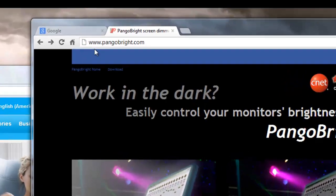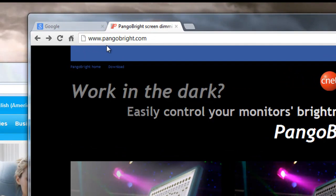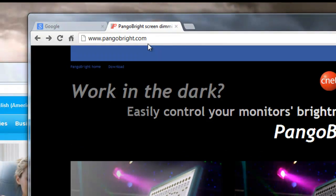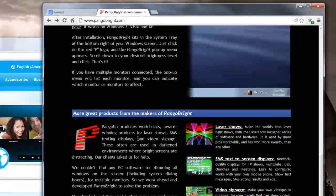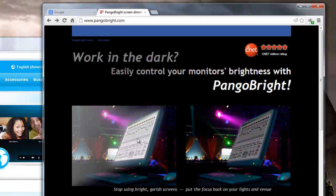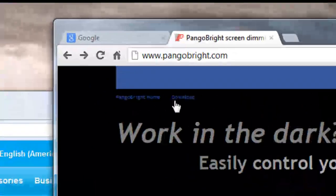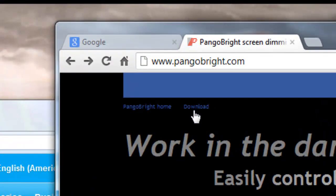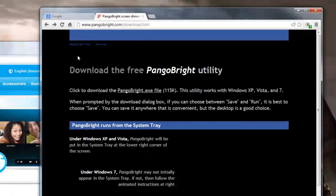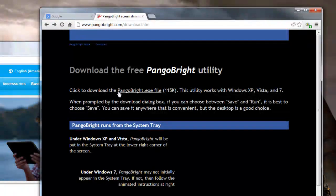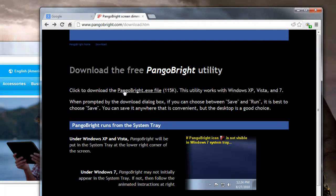Go to www.pangobright.com and it'll take you to a page like you see here. At the top, there's a tiny little link that says download in blue. Click that, and it'll take us to the next page where we want to click on the link that says pangobright.exe file.